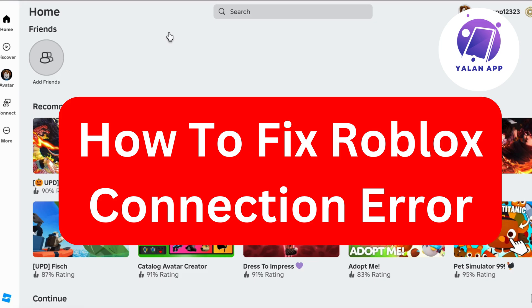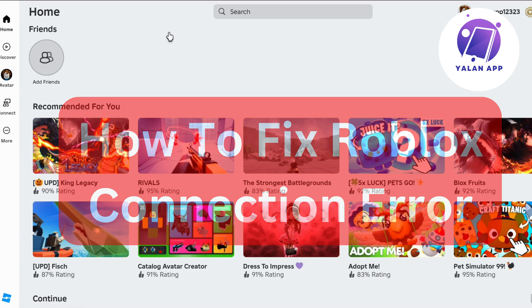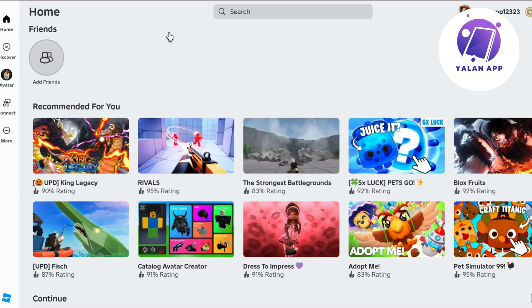Hello everybody and welcome back to Yalan app. Are you currently having problems with Roblox connection errors and want to fix this? Well, this video is going to be perfect for you because I'm going to show you a step-by-step guide on exactly how to fix this issue.